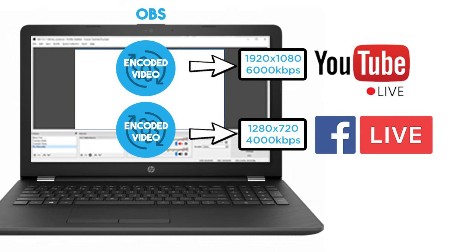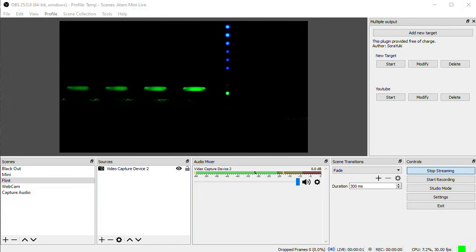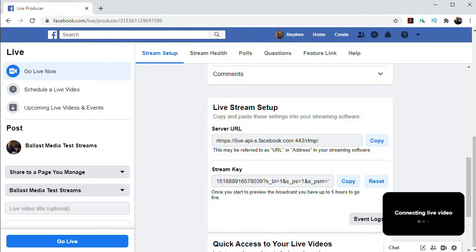So let's see if this works. I'll start my Facebook stream by clicking Start Streaming in OBS, and in Facebook we'll see that show up, and click Go Live.